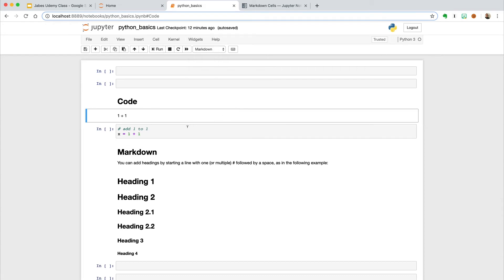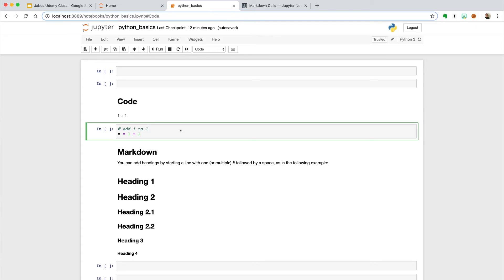What's interesting about the kernel is that the state remains stable between cells, which means we can run them out of order if we want. This means once we run a cell with a function in it, we can use that function whether or not the cell is above or below the initial function. The same holds true for variables.